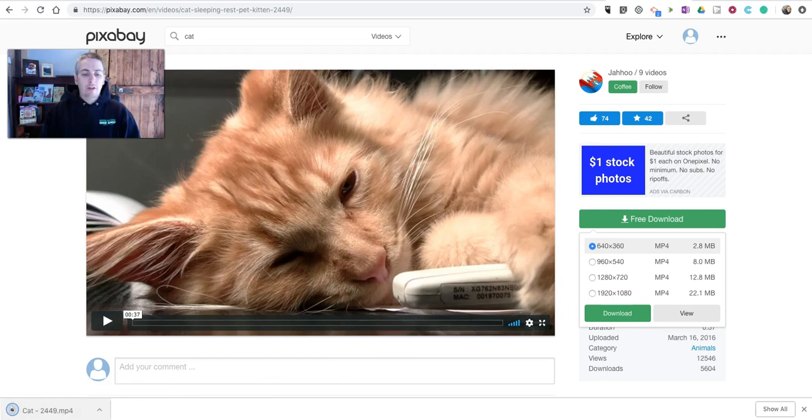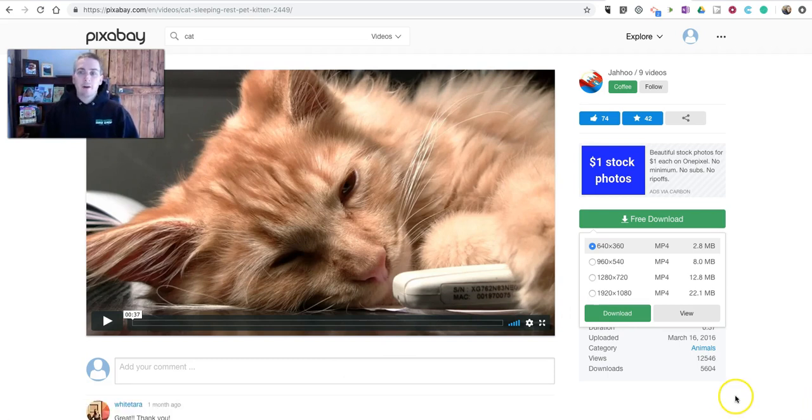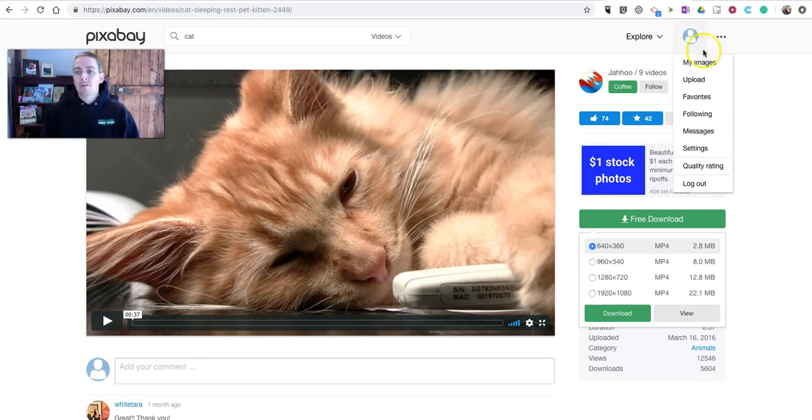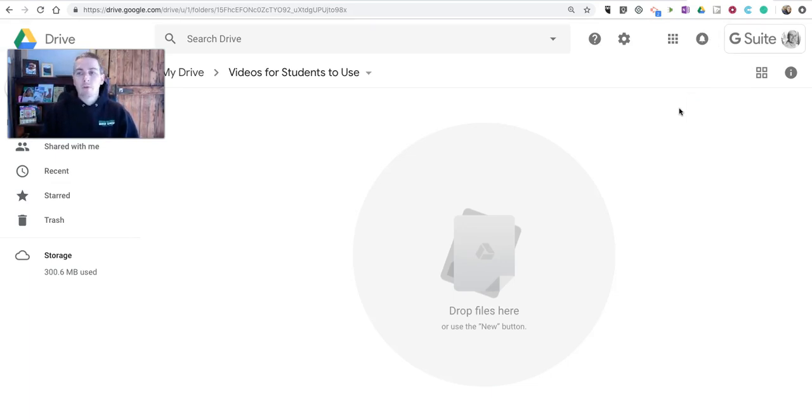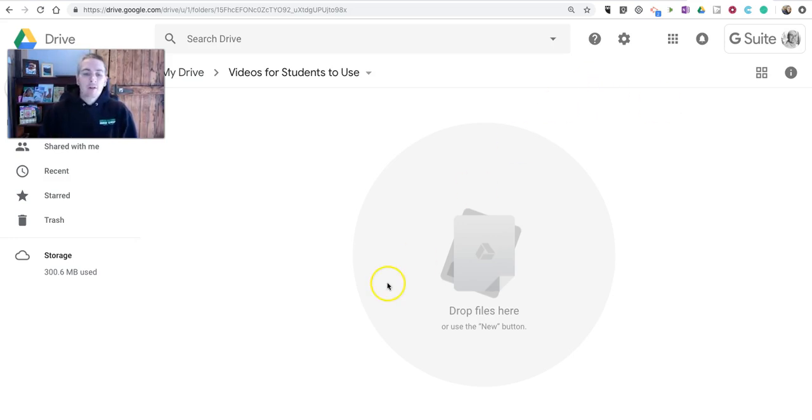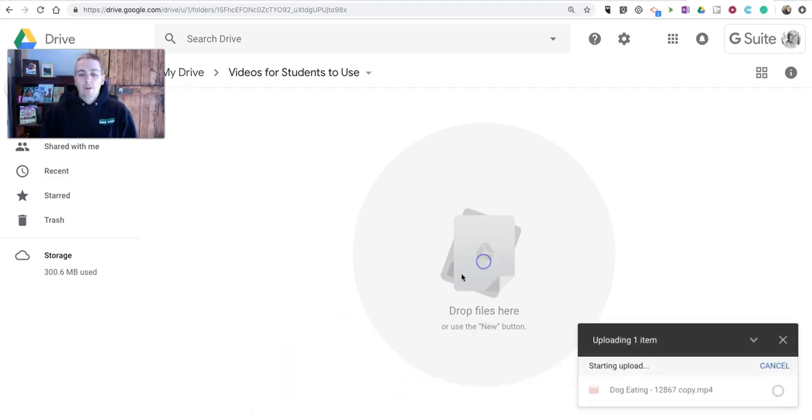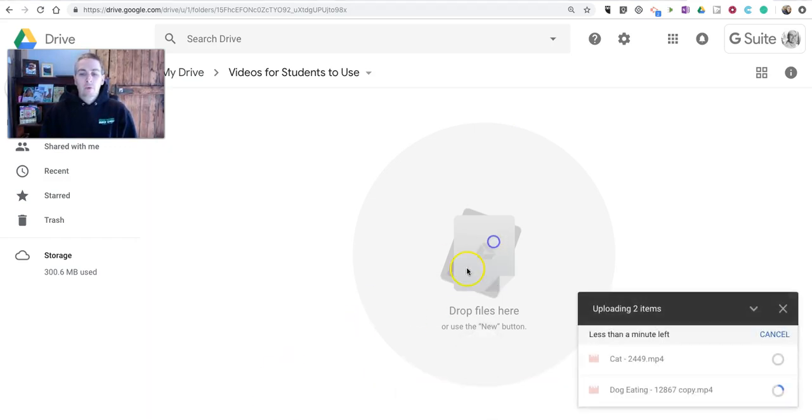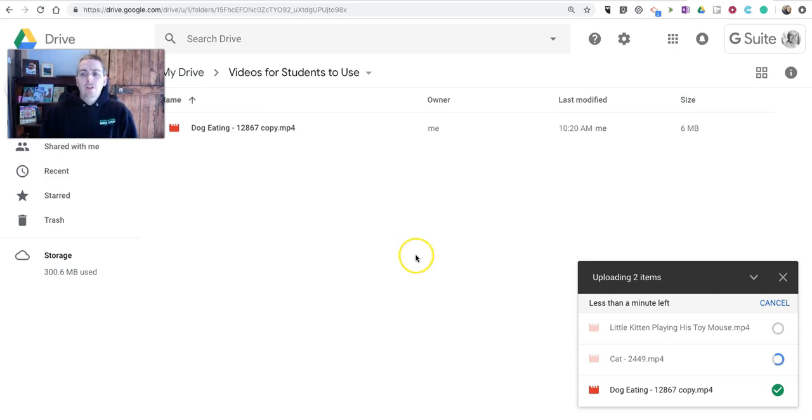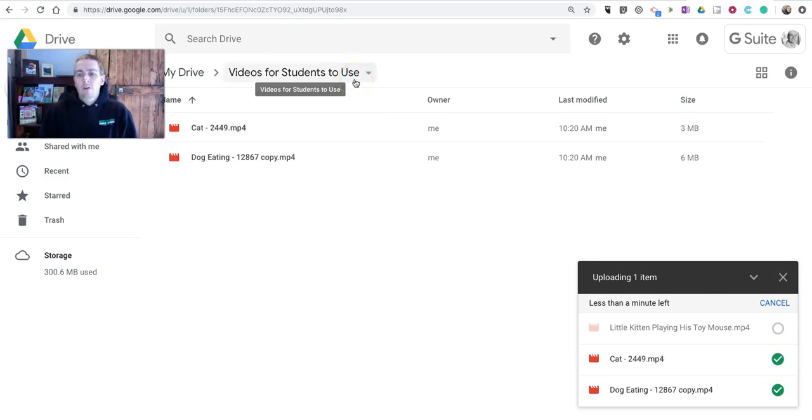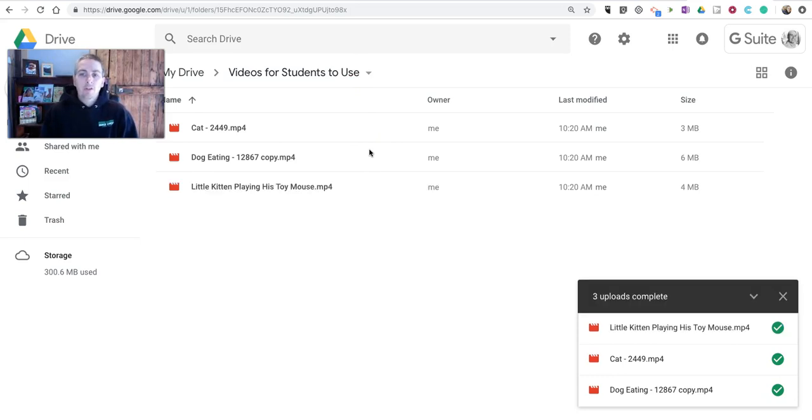Now, one of the things that I recommend doing if you're afraid of students wasting time on the web looking for video clips is make yourself a Google Drive folder, or if you're a Microsoft user, perhaps a OneNote notebook, some shared folder where you have video clips for students to access. So I'm going to use Google Drive here and just drag in a few video clips, and then I'll share this folder with my students so that they can quickly find some video clips to use in their projects.